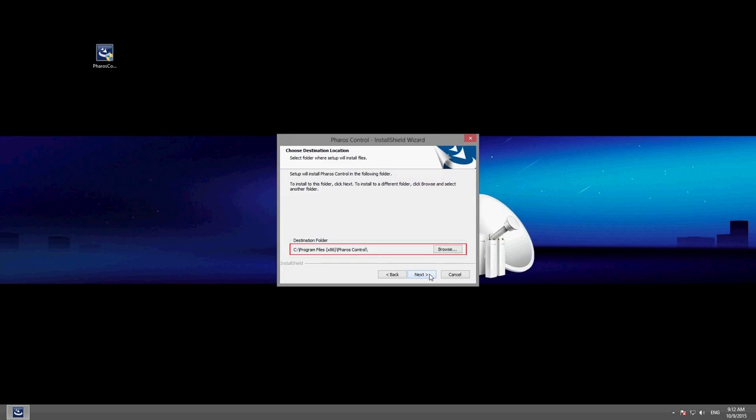You can change the installation location by clicking on the browse button and selecting another folder during setup.